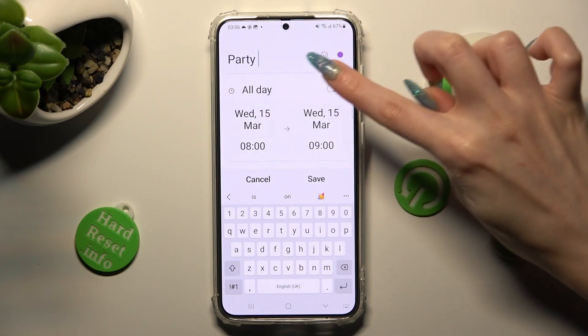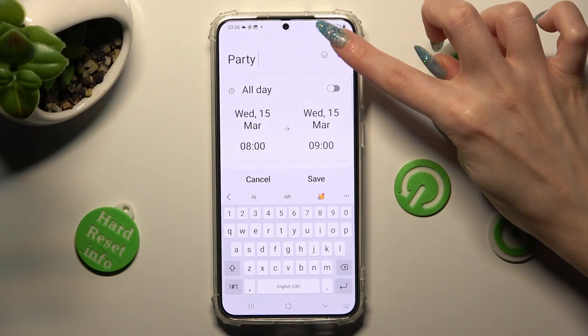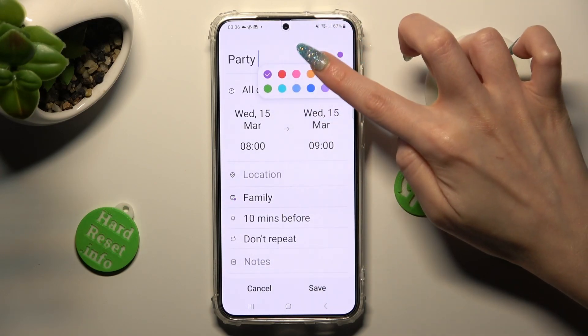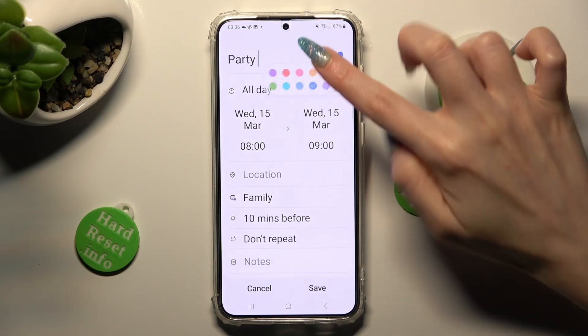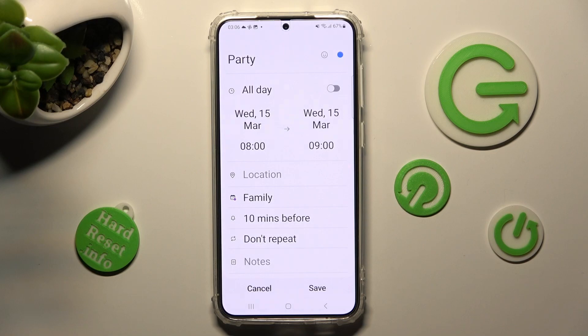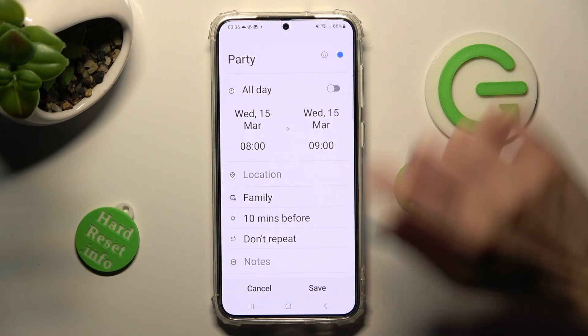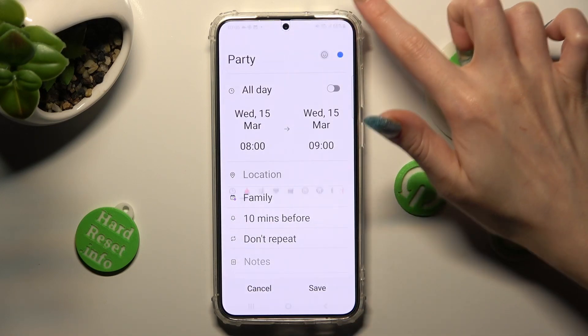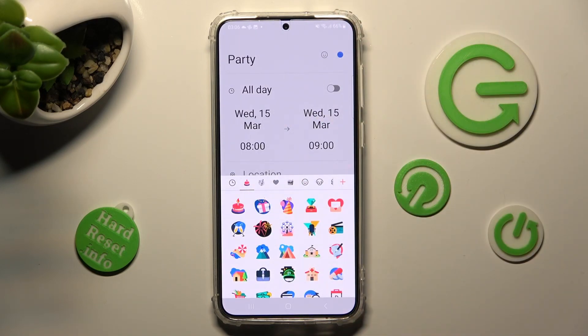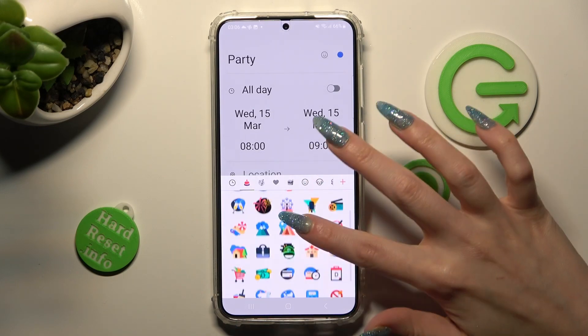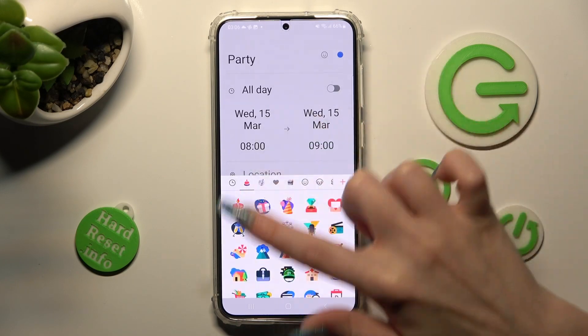You can change the color of it, and even set up one of those pictures. I will go with fireworks.